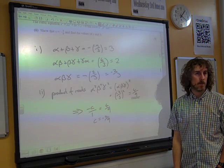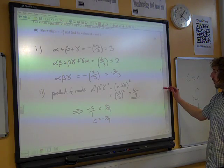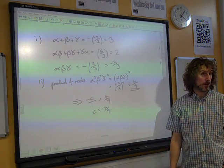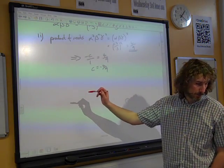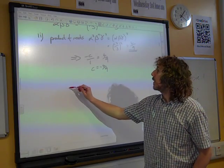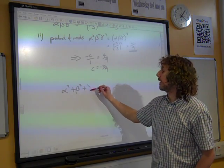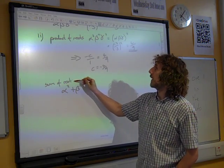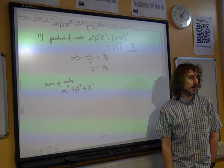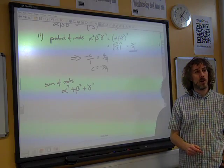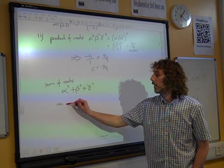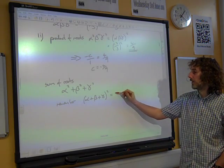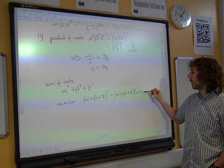And find the values of a and b. That's dealt with the product of the roots. What about the sum of the roots? Let's think about alpha squared plus beta squared plus gamma squared. Now, obviously that's not just squaring alpha plus beta plus gamma, but it's going to come from squaring that. So if we take alpha plus beta plus gamma and we square it, we get alpha plus beta plus gamma times alpha plus beta plus gamma.